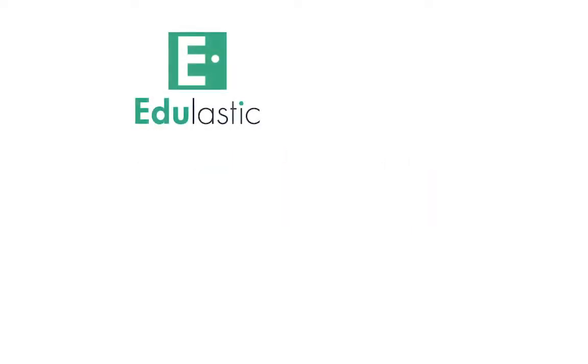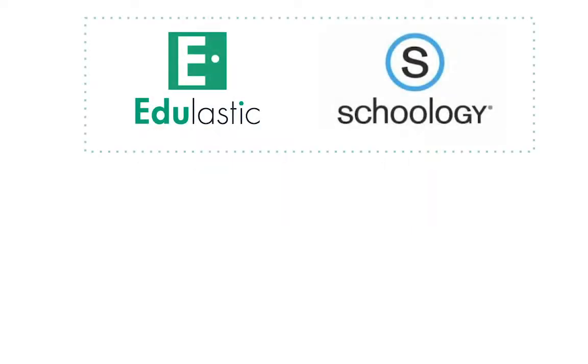We are excited to announce Edulastic's integration with Schoology. The Edulastic Schoology integration will make it easy to give digital assessments in your class.